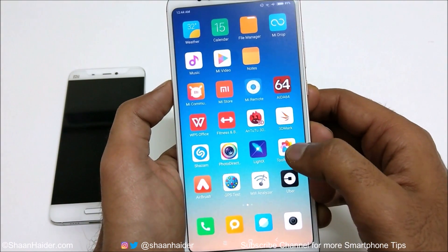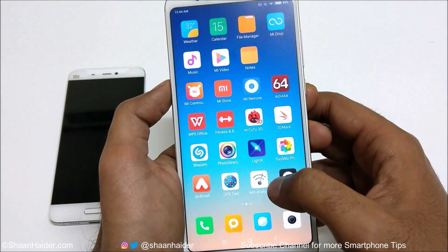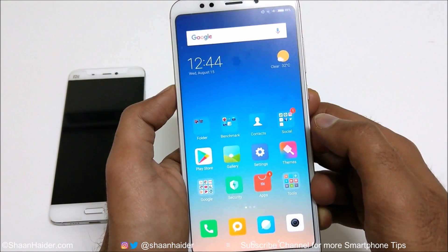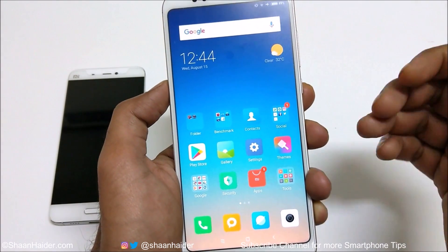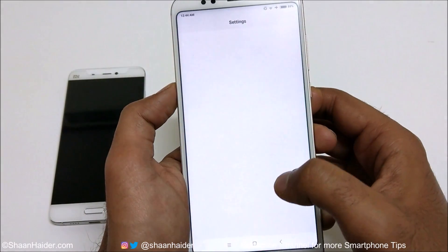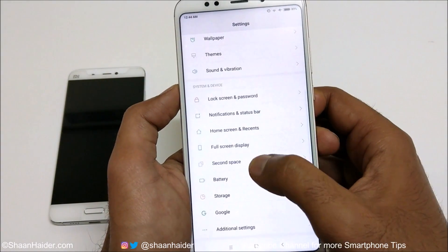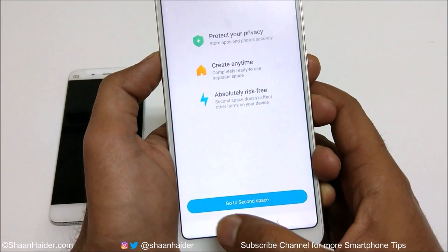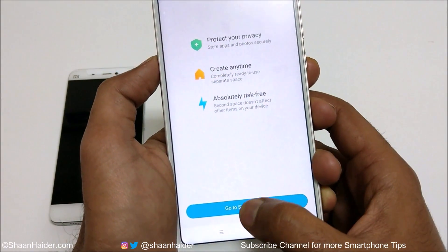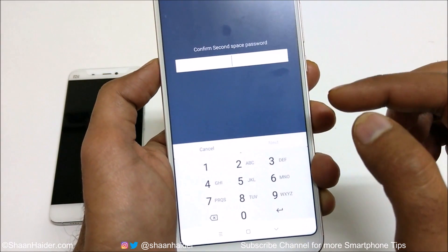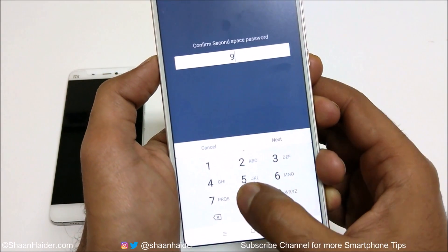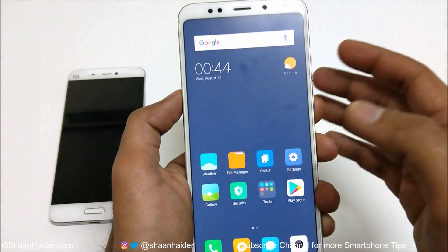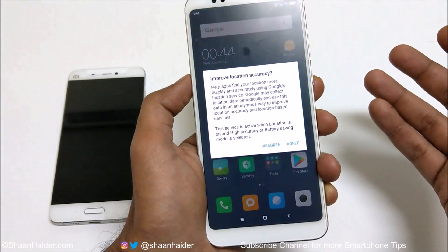If I want to go back to the second space, you have to follow the same process: go to the settings, go to the second space, and now it will show the option 'Go to second space directly.' Tap on this, enter the second space password — 9-8-7-6 — tap next, and here is the second space.